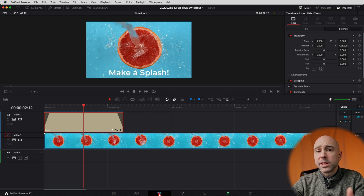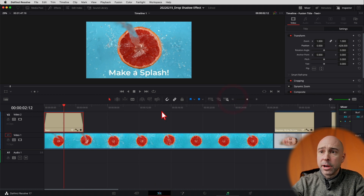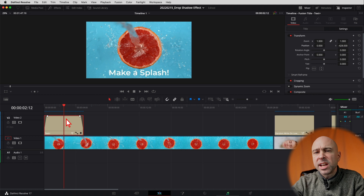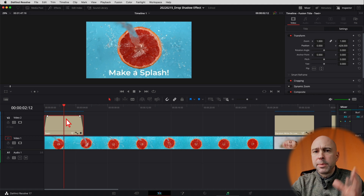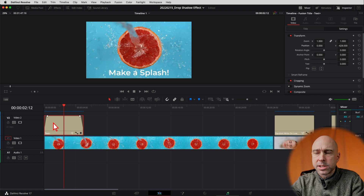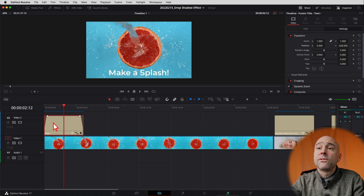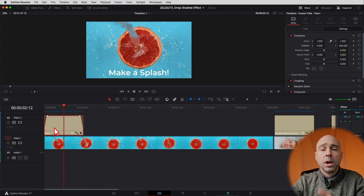Jumping into Resolve, we are in the edit tab and I've got that first clip example up here with a piece of text on it. Now you can't do this with the basic text because the basic text doesn't let you apply the drop shadow. You need Text+, but it could just be static — it doesn't have to be anything fancy. Just the basic Text+ will work for this effect.